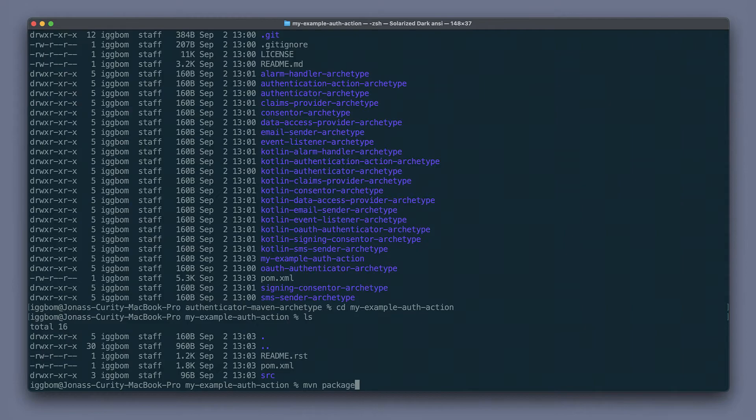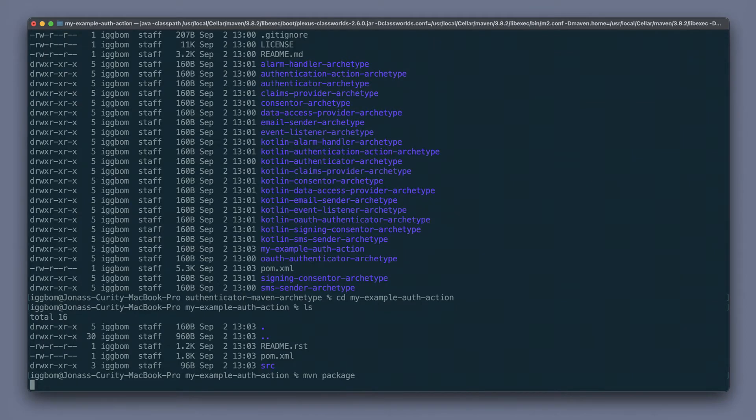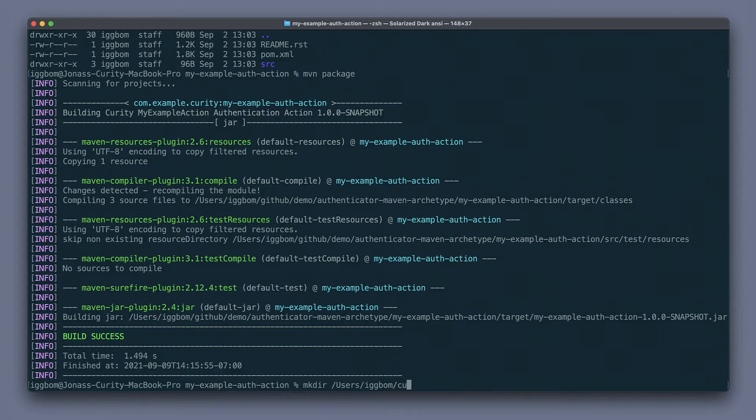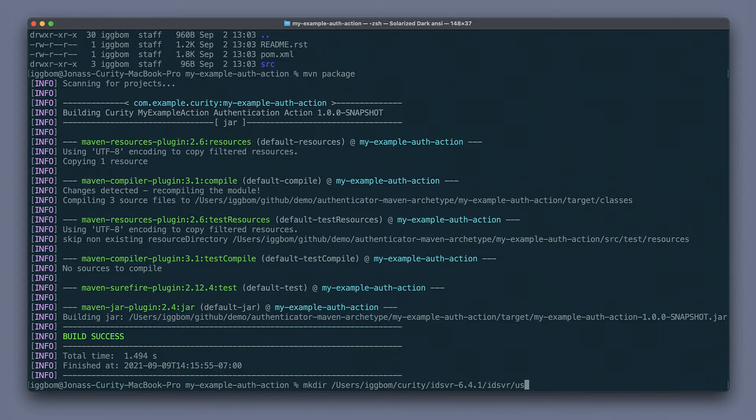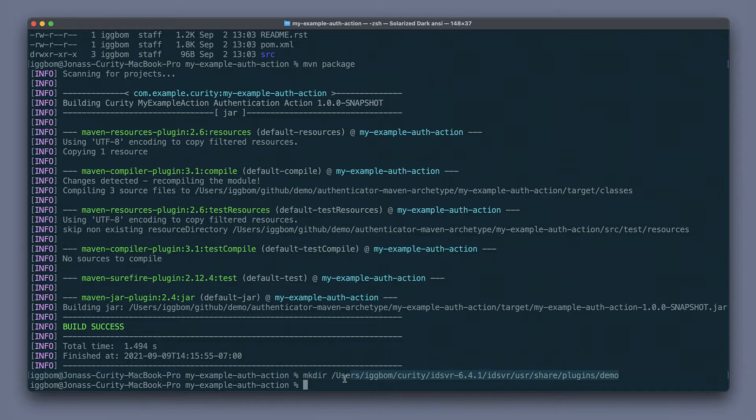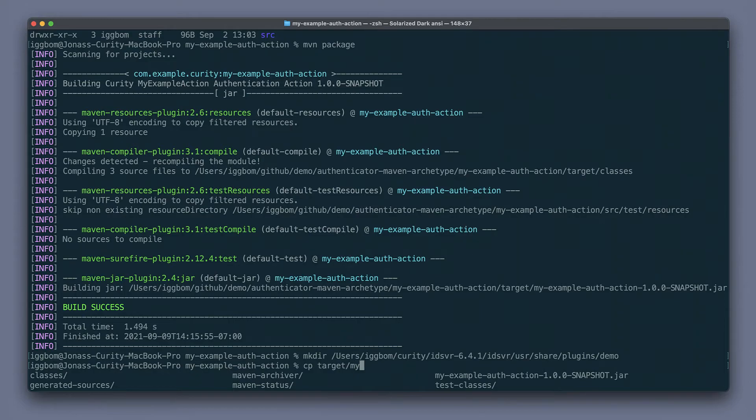Now I'm going to switch to the terminal and build this plugin. To deploy this plugin, we create a subdirectory into the plugins directory of the Curity Identity Server. So let's start off with making a directory here under idsvr, usr, share, plugins, make one called demo. And then we can copy our jar into that directory.